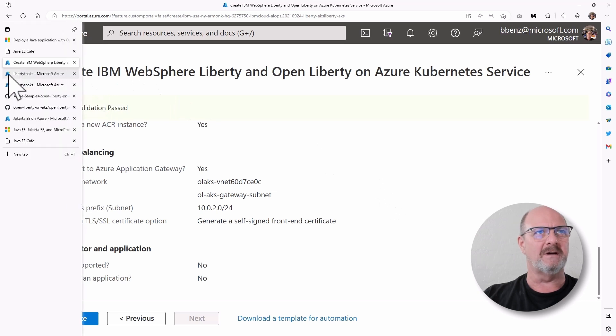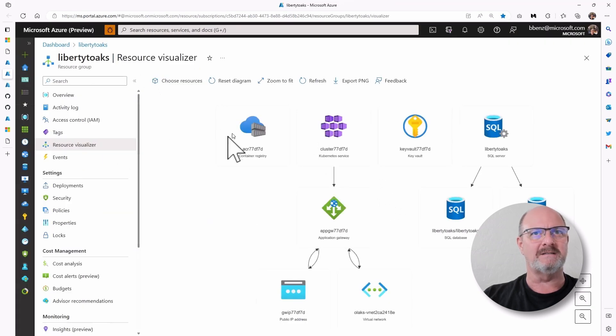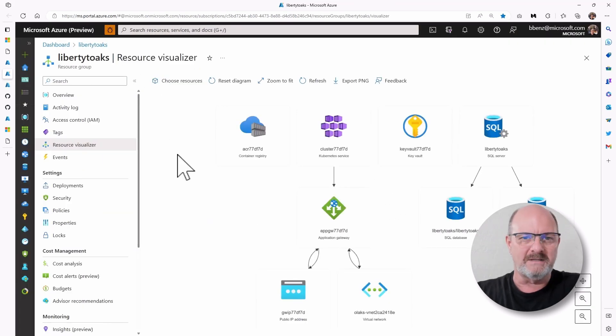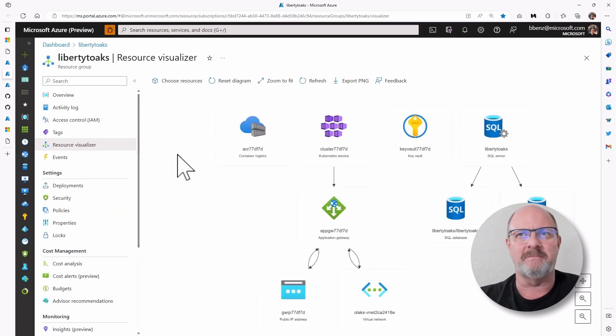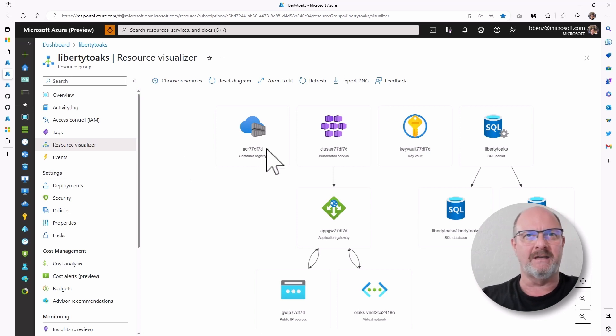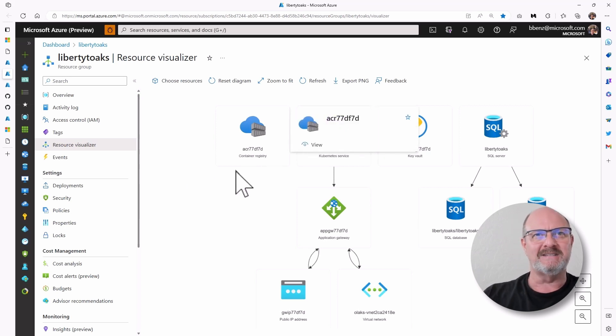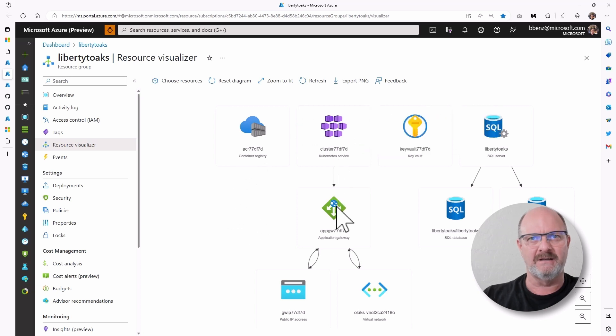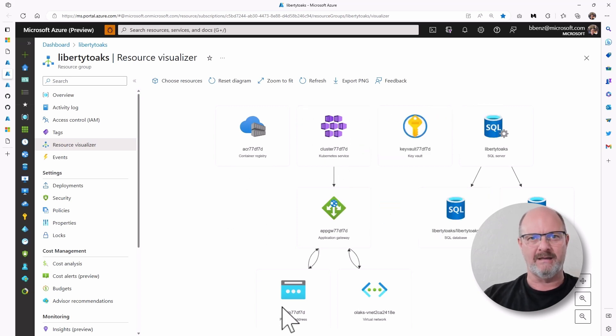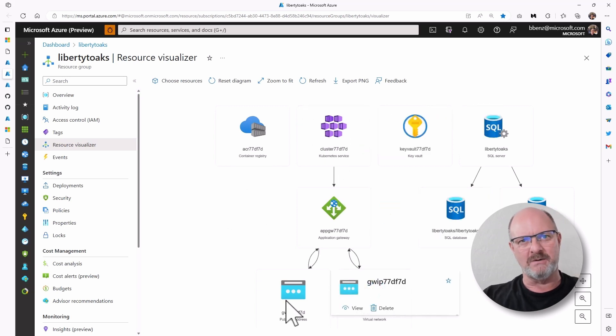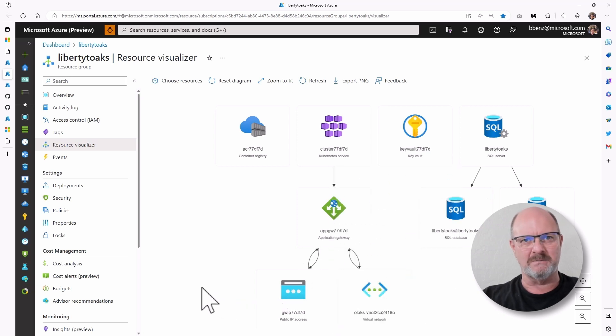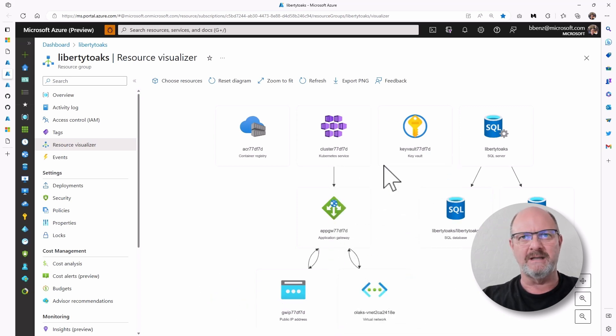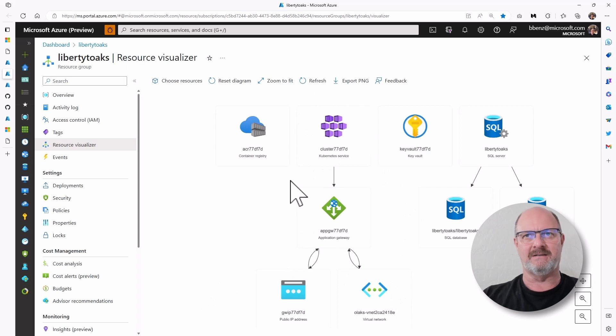Next thing I wanted to show you actually was what's actually set up in this application. So in this part of the application, it's actually going to set up a container registry, a Kubernetes service, an application gateway, and that application gateway is going to be accessible through a public IP address. There's a virtual network that ties everything together.